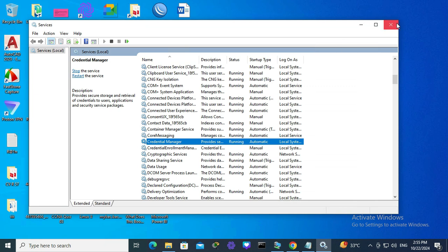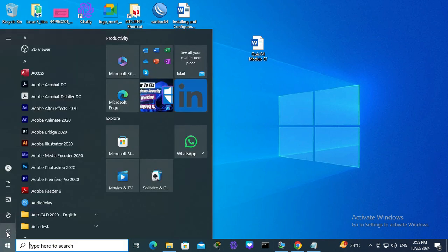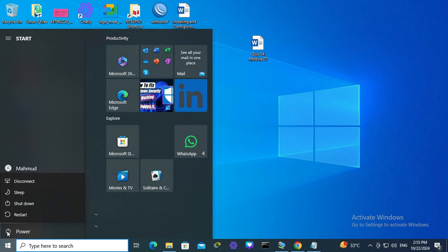Now close services and then you need to restart your computer. Click on start menu, click on power, and then click on restart.